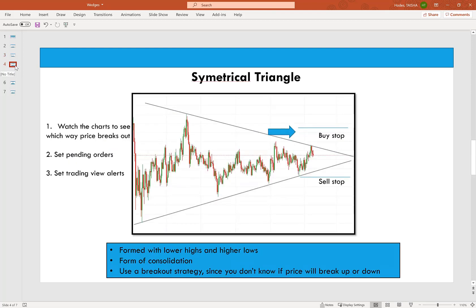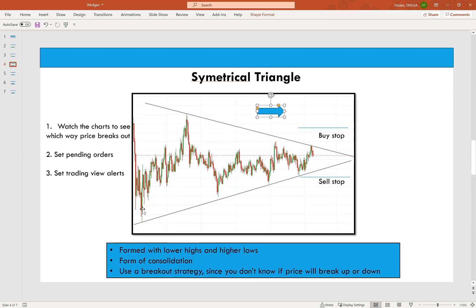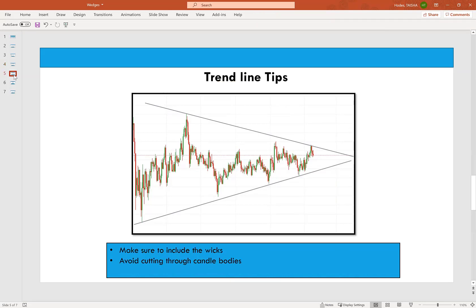The last chart pattern we covered last week was the symmetrical triangle. You draw your trend line at the top, and if you copy and paste it to the bottom, it won't fit — instead, the bottom trend line converges with the top, meeting at a point. You can still take trades from top to bottom, but it's popular to wait for a breakout: price will either break to the upside for a buy or to the downside for a sell.